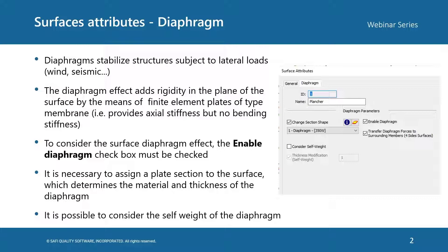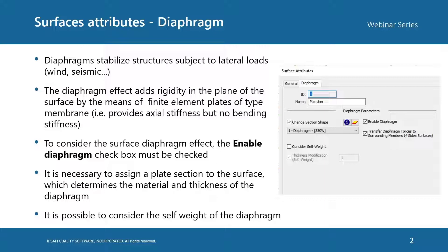To consider the surface diaphragm effect, the enabled diaphragm checkbox must be checked. It is also necessary to assign a plate section to the surface, which determines the materials and the thickness of the diaphragm. It is possible to consider the self-weight of the diaphragms as well.